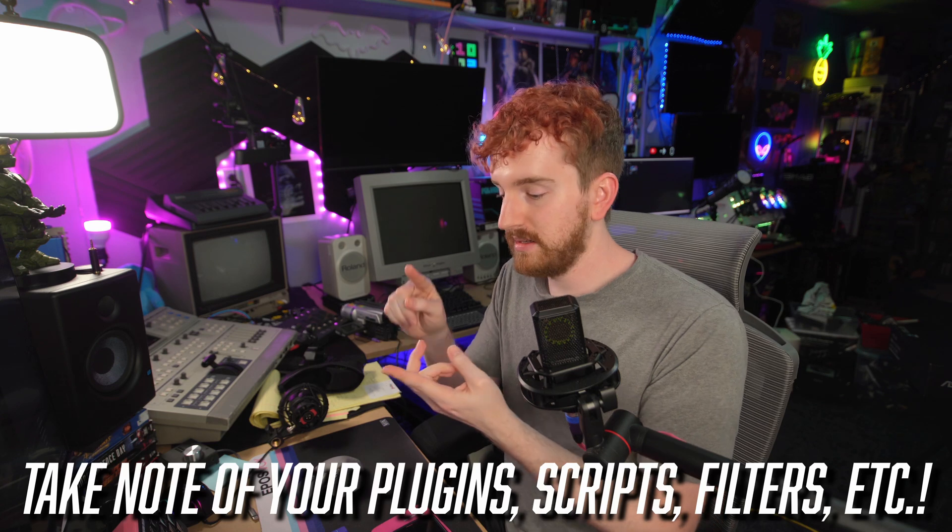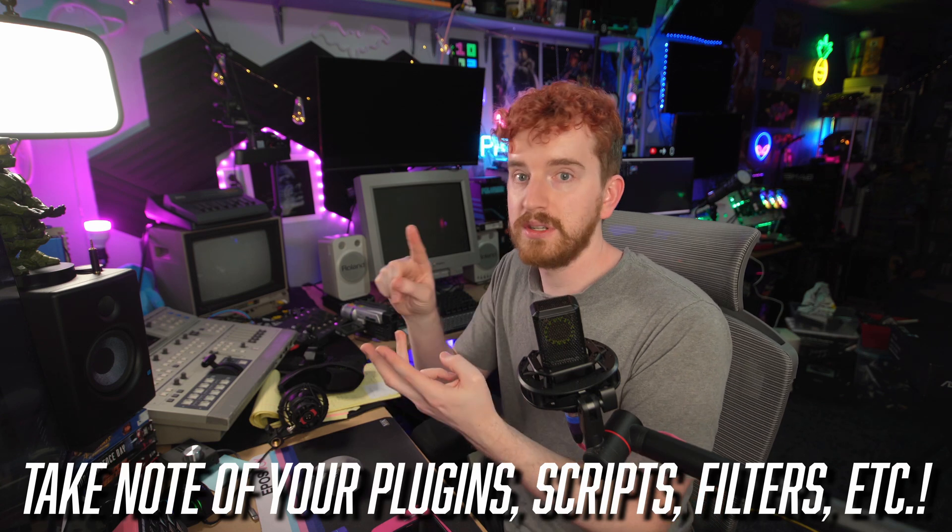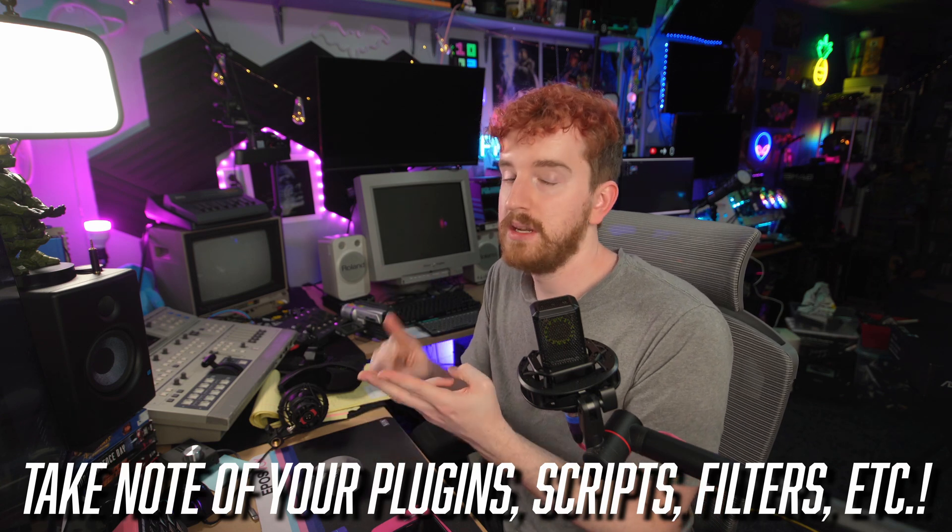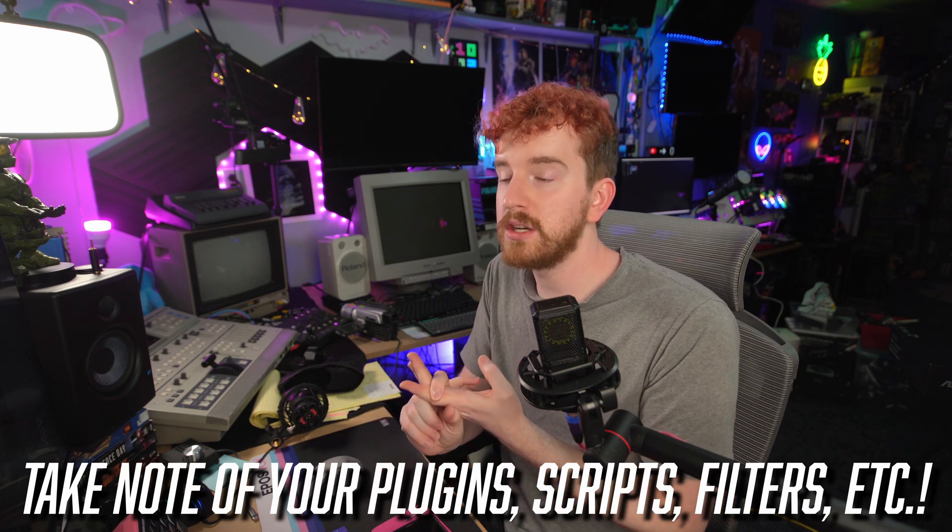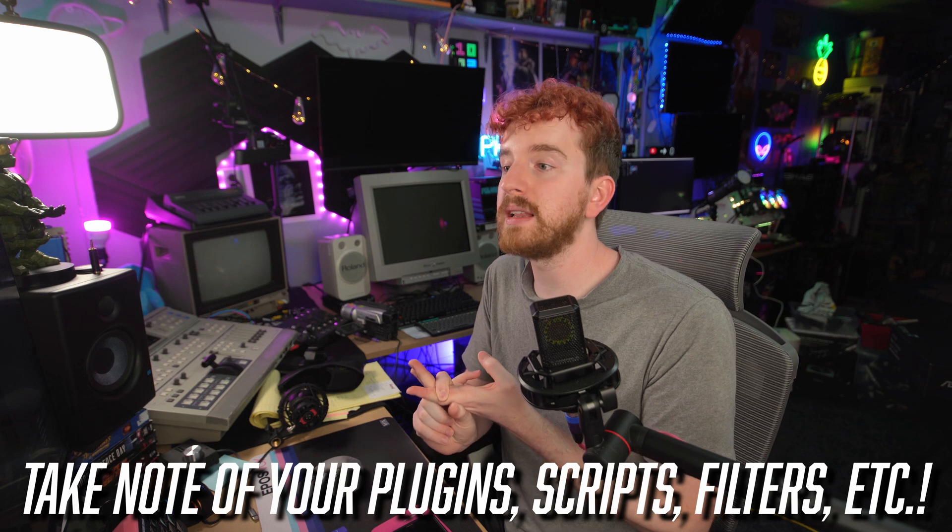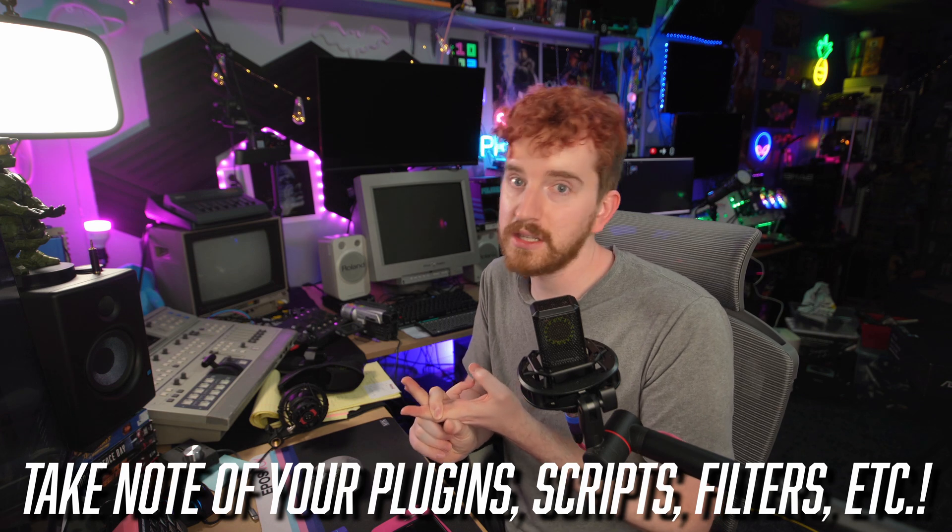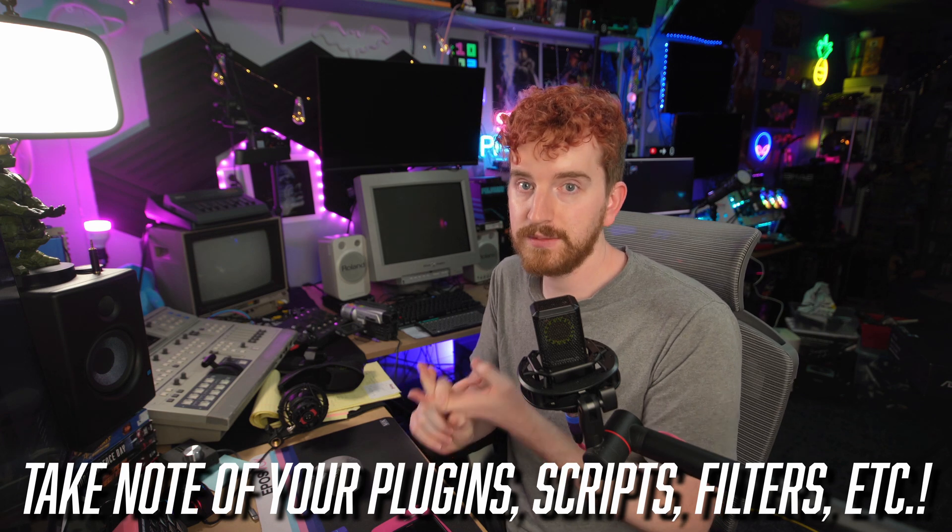Next, you might think you're ready. Next, you gotta check for plugins, filters, scripts, those kinds of things. You don't want to open your scene collection without those because it could break everything. So before you do anything else, it's time to poke around.